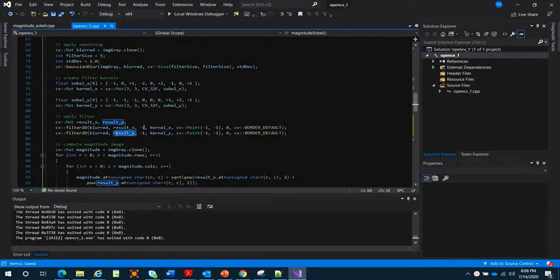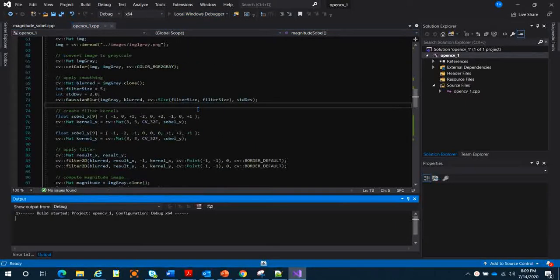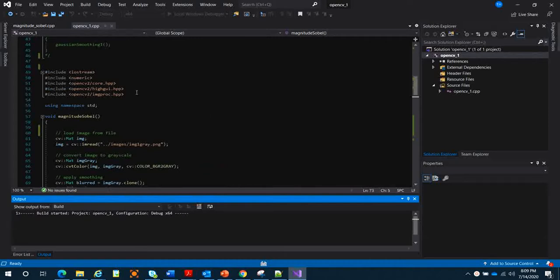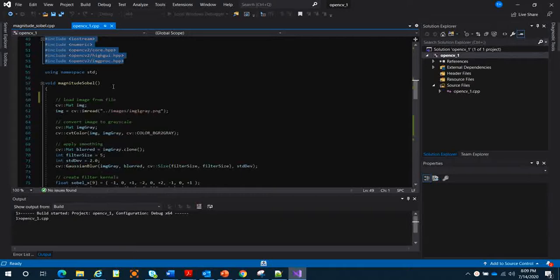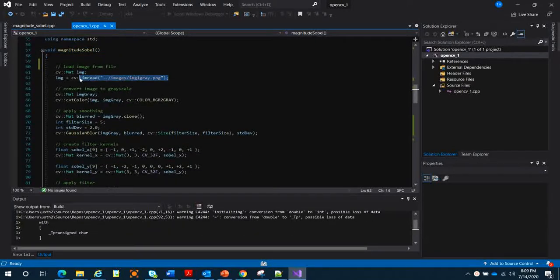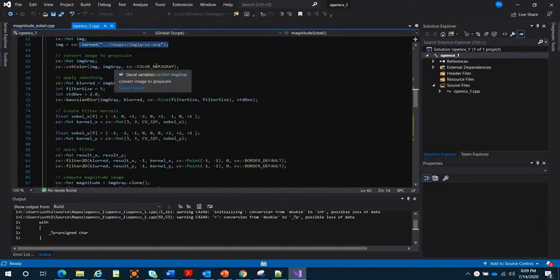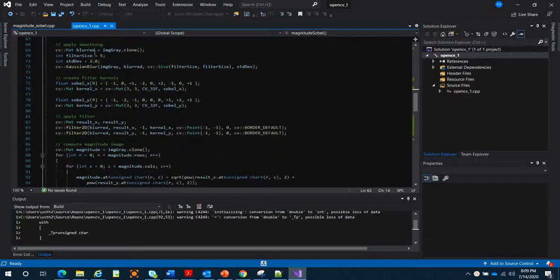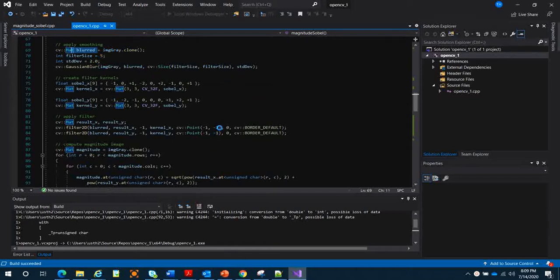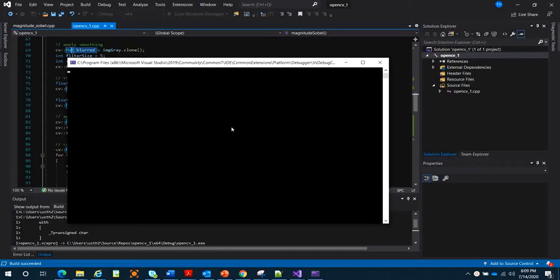We store the results in result_x and result_y. Let's see how it looks when we apply X and Y direction at the same time using the magnitude of Sobel. We call the OpenCV library, write the magnitude Sobel function, read the image, convert from RGB to grayscale, then create another matrix — a clone copied from the original. The program is running slowly because my computer is very slow.